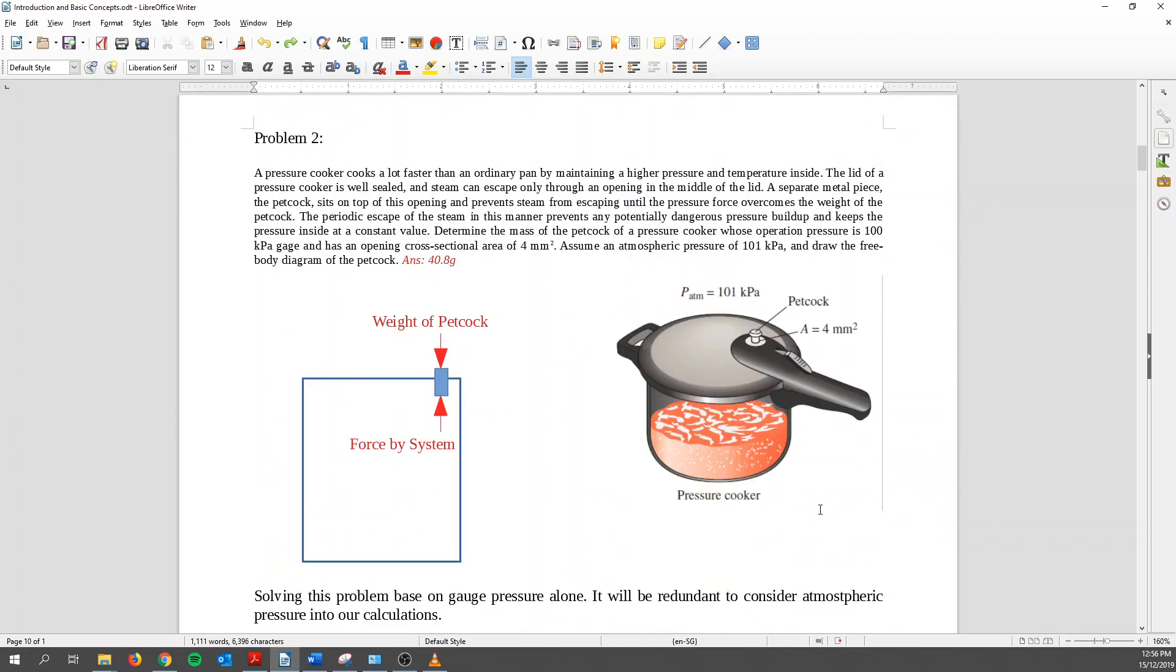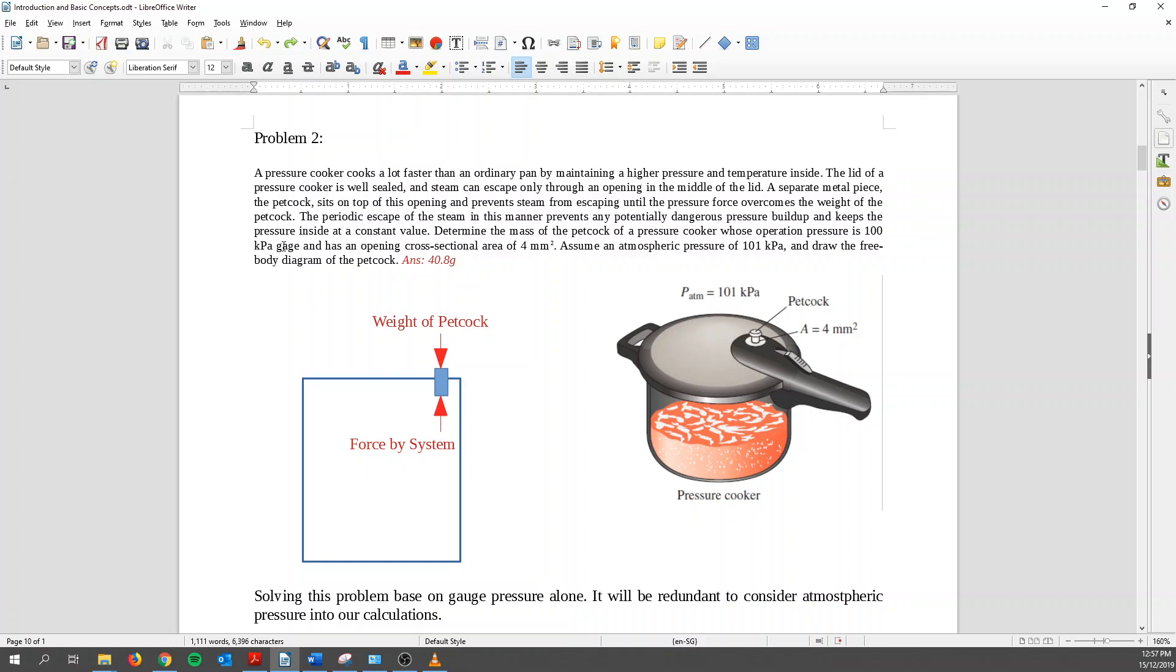For problem set 2, we know that there's a pressure cooker. So pressure cooker usually we cook faster than ordinary pan, because it has higher pressure and higher temperature inside. So when you apply this lid, they always have this pad cork over here to release some of the pressure, when you don't want the operating pressure within this pressure cooker to be too high. So basically, we're trying to calculate what is the weight of this pad cork that we need to design it for, such that we can maintain a pressure of, let's see, what did it say? Operating pressure is 100 kilopascal gauge. So the little is gauge.